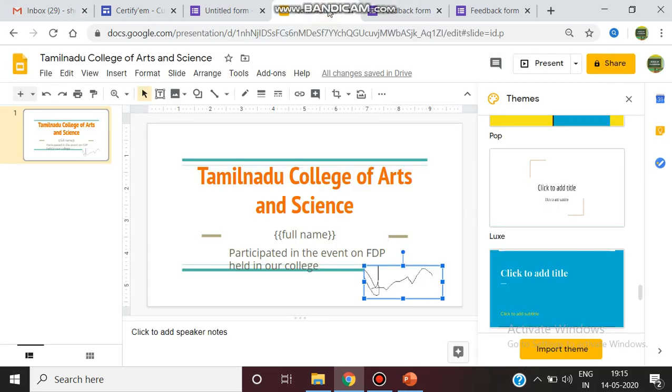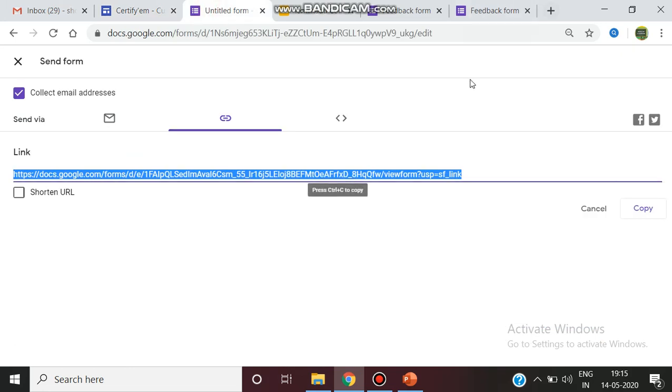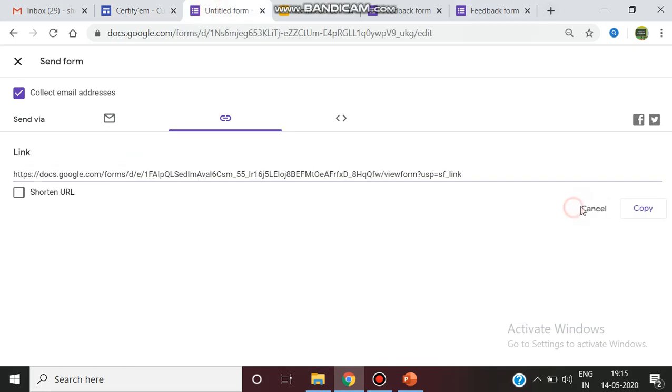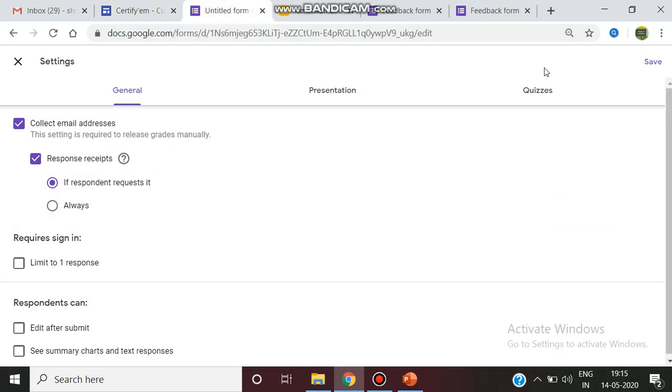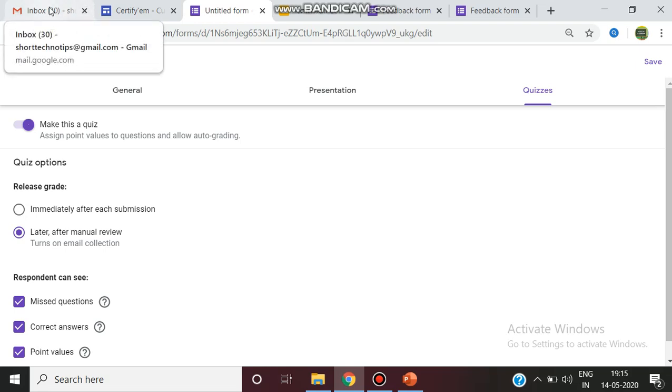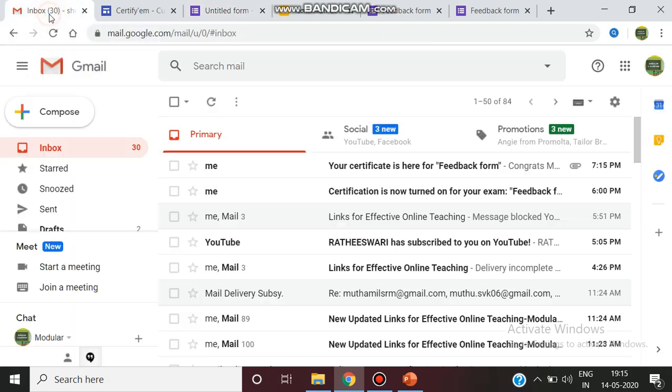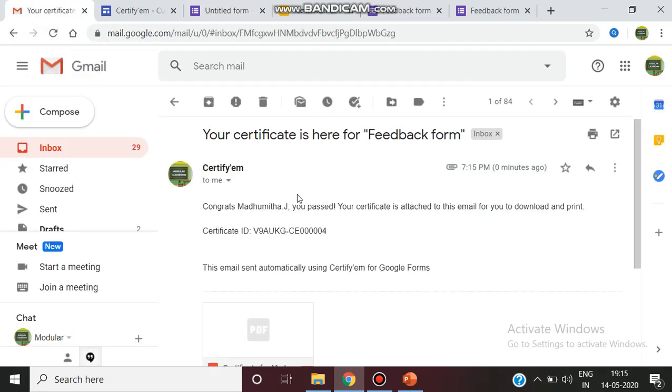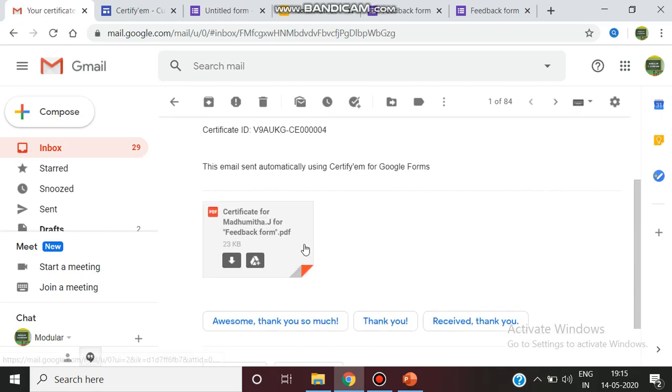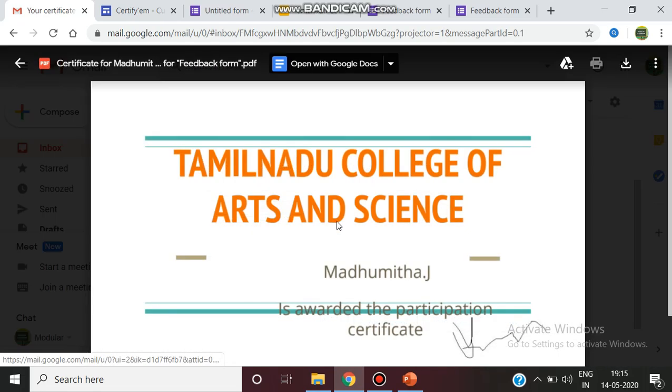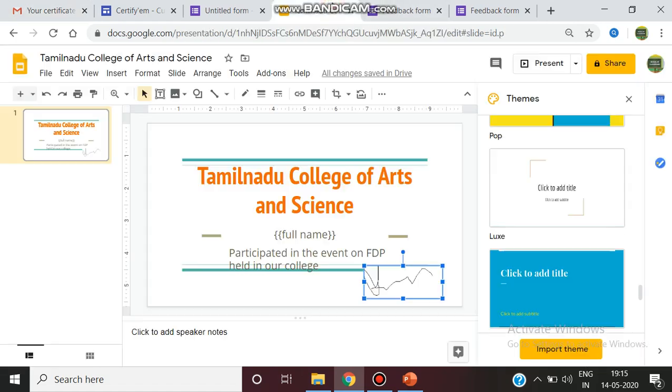In case if that particular person, since we have to know this point, now what I did is in the settings, go to the setting quiz. The release grade is, in case if you have not changed, you should go for you can go for the other option. So now the certificate is ready. Once I am checking the mail, so now the certificate is received. So the name which I have given in the slide is full name. In the mail what I received is Madhumita J.